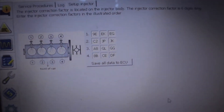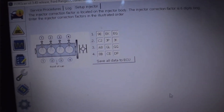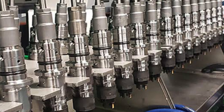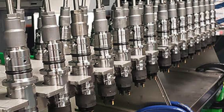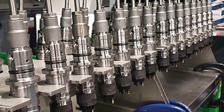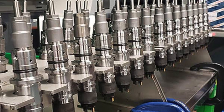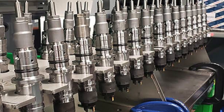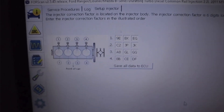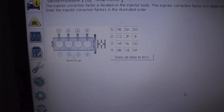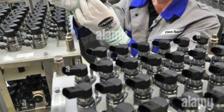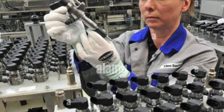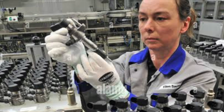Injector coding is also known as short-term correction. Essentially, when an injector is manufactured in the factory, it's always going to have some very minor differences in the internal component tolerances compared to the next injector manufactured. How that is corrected is through injector correction values. In the factory, they flow test each injector and then that injector is stamped with a special coding number.